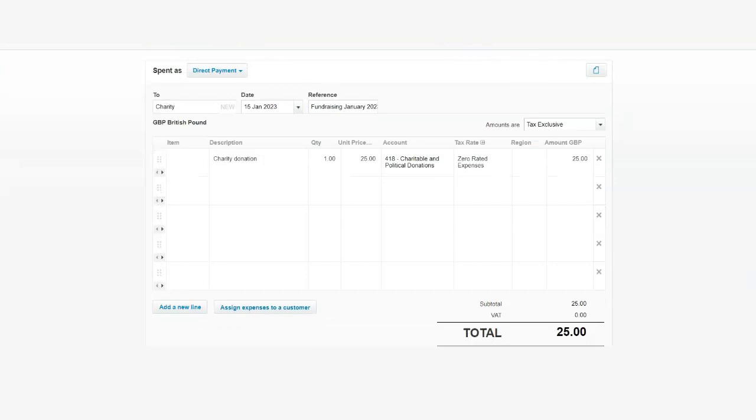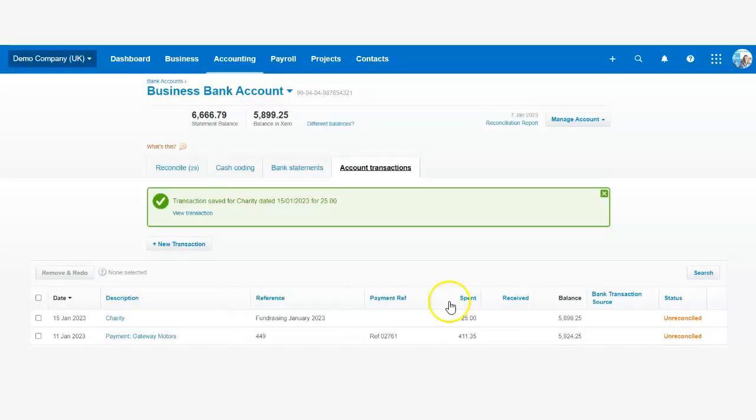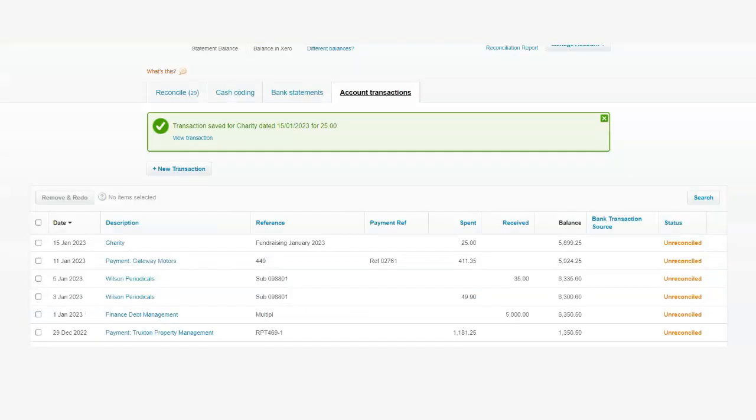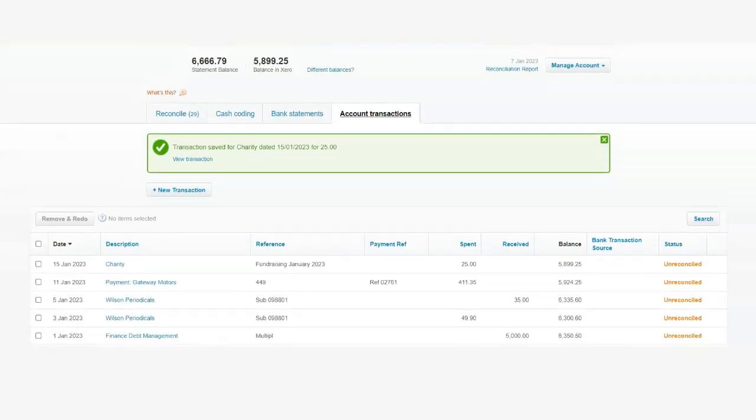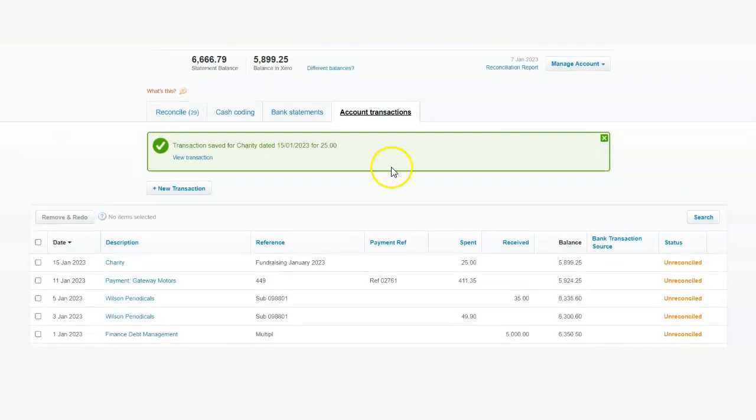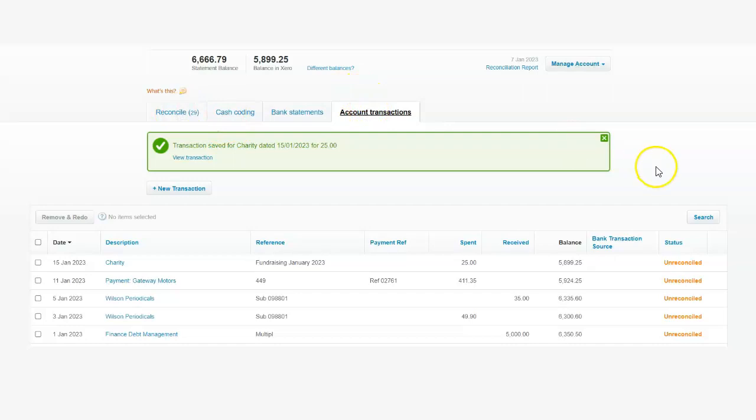I've now recorded the spend money transaction. Let's click save. Now when we go to the bank again under the account transaction tab, we'll be able to see our charity donation as unreconciled.